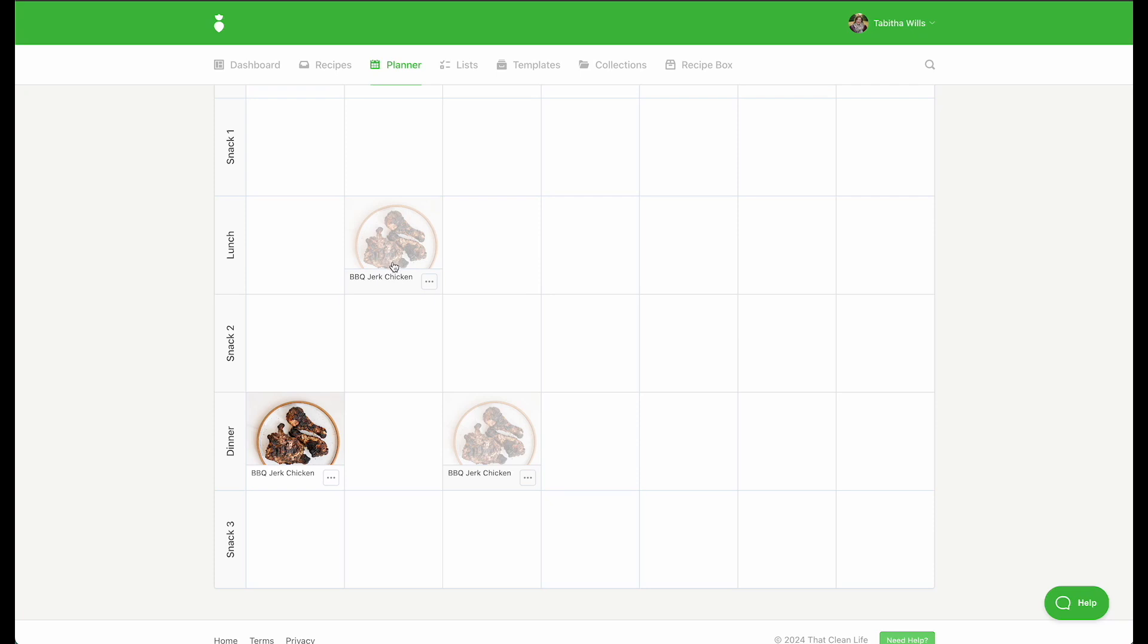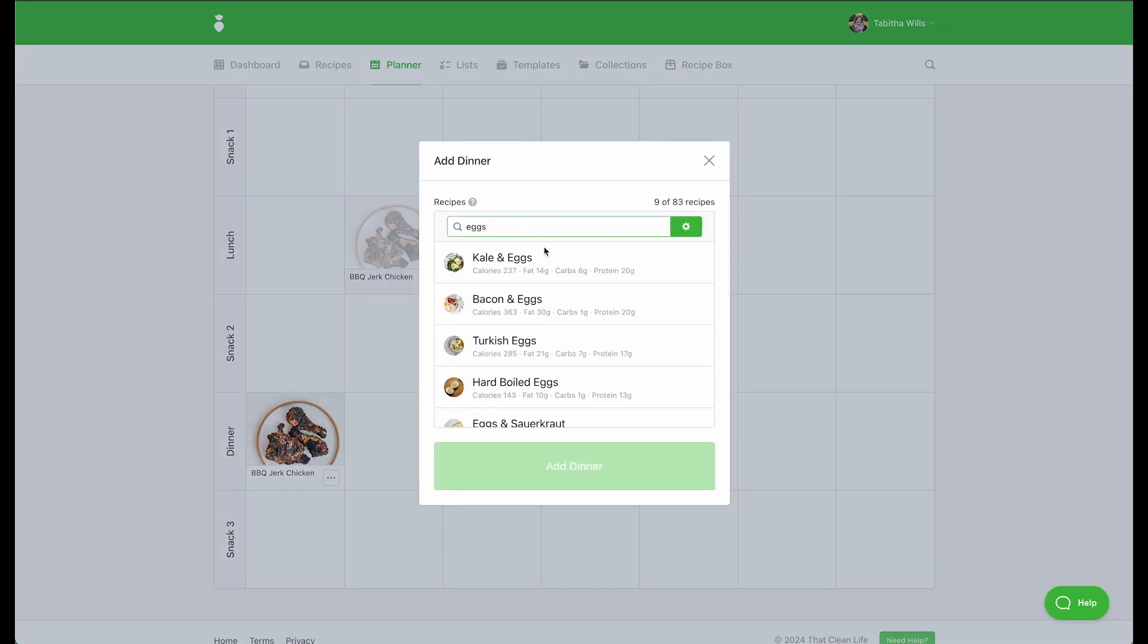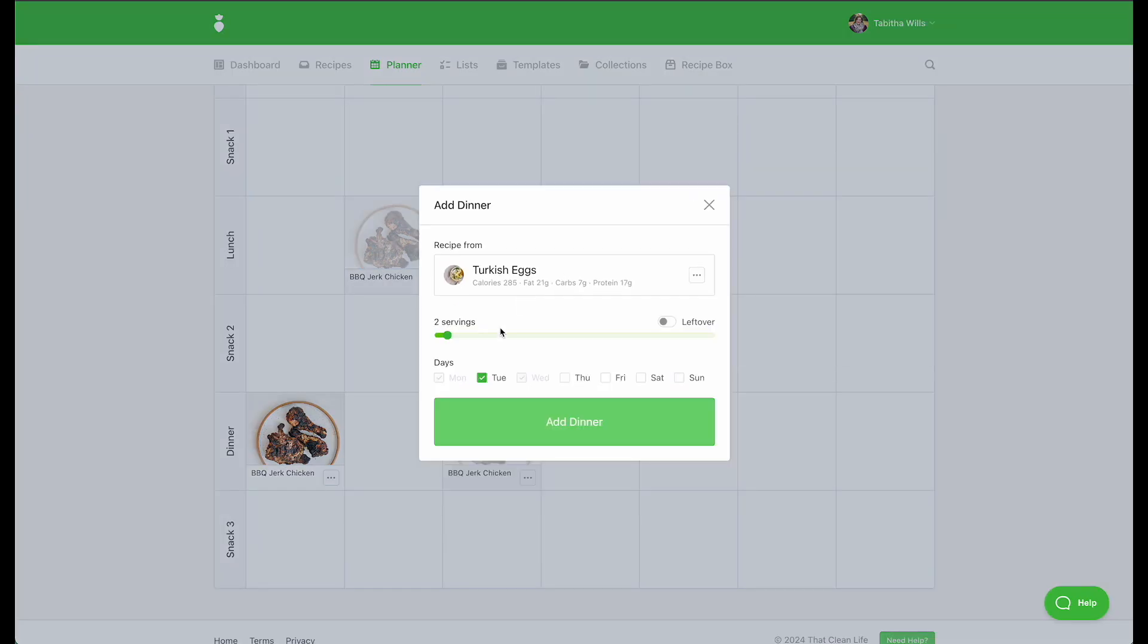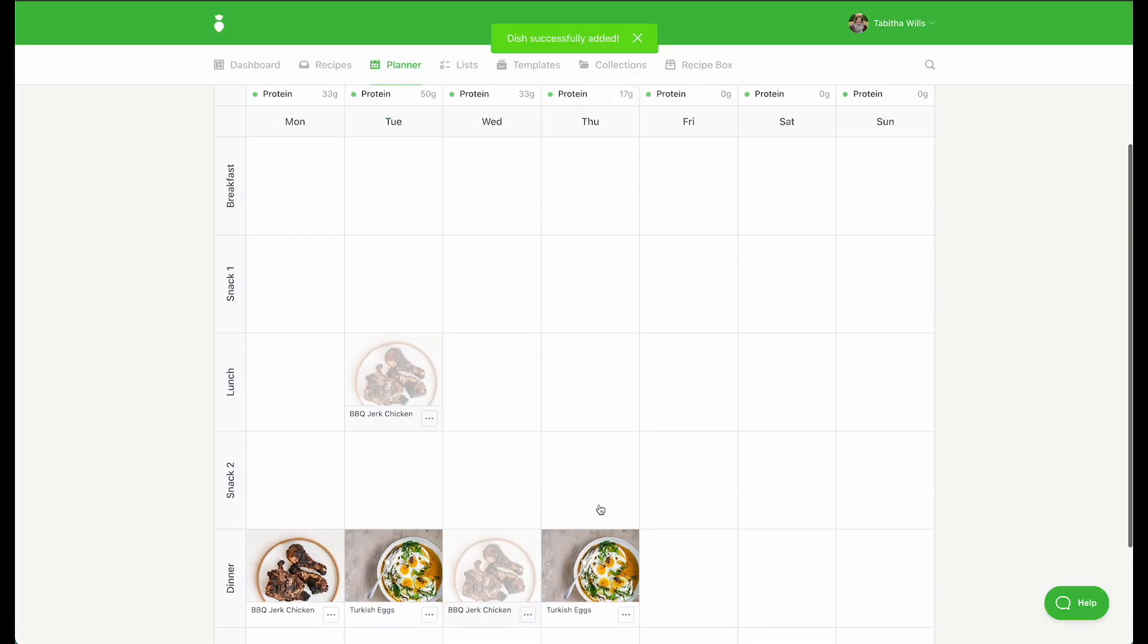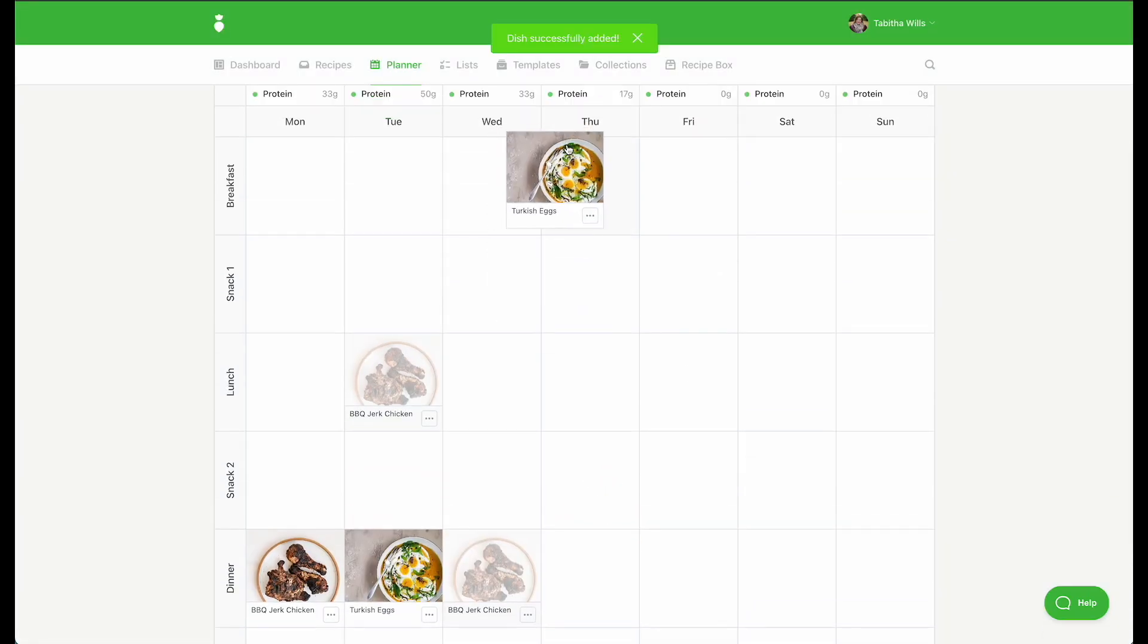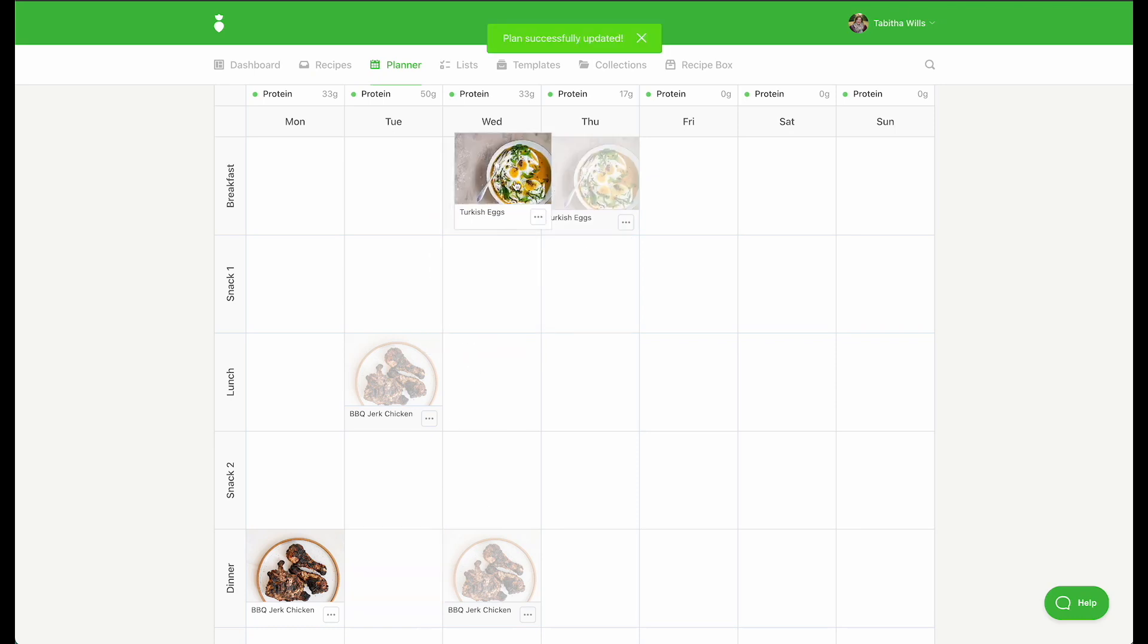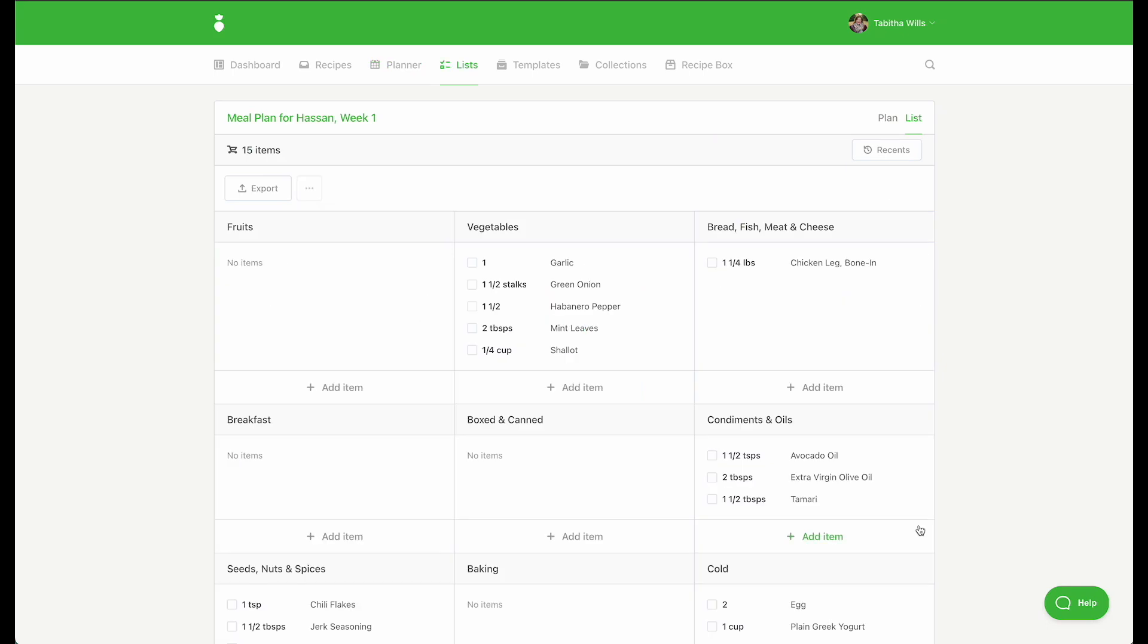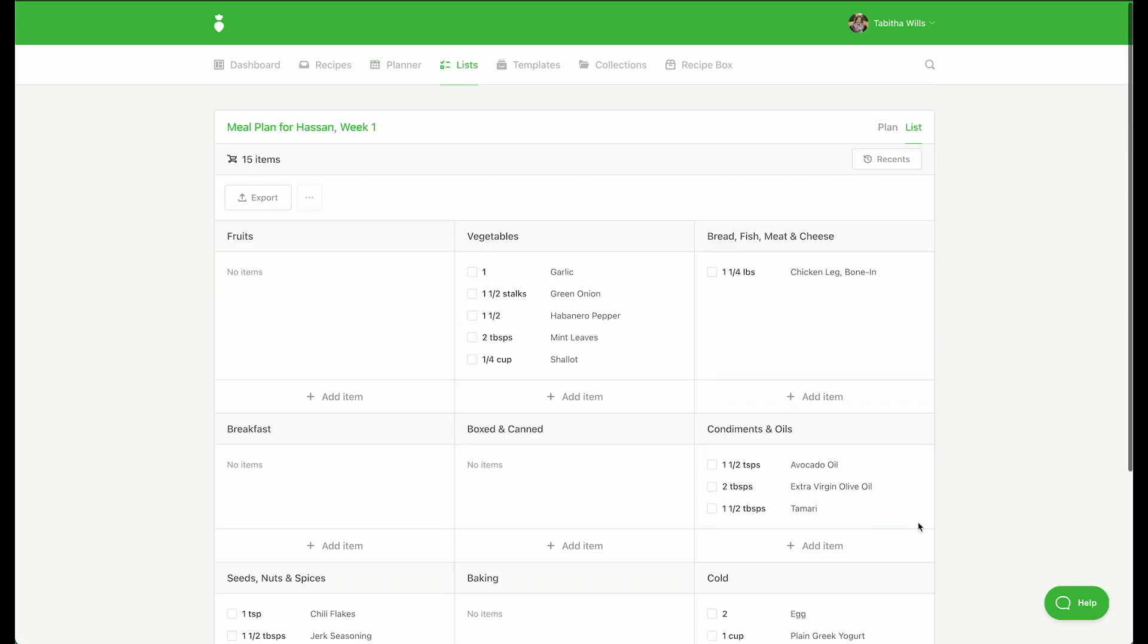Repeat the process of adding meals until your planner is complete. As you continue to add recipes, your grocery list will be curated under the list tab.